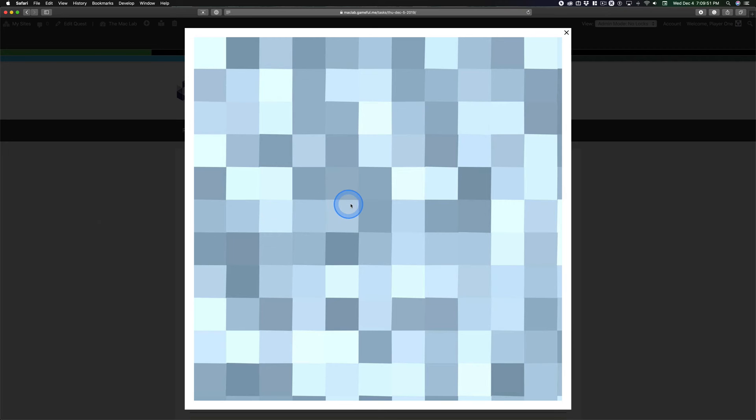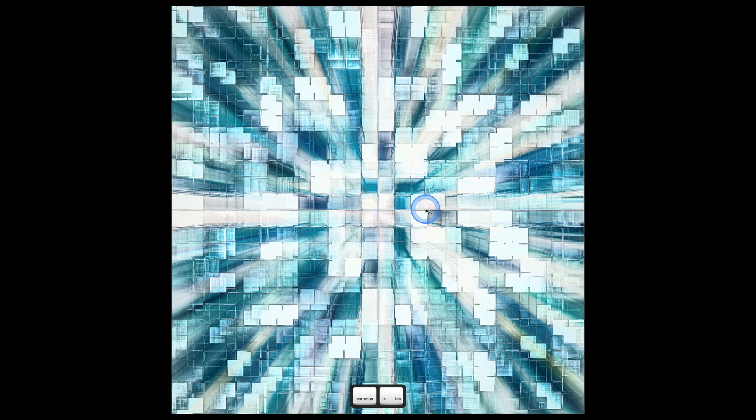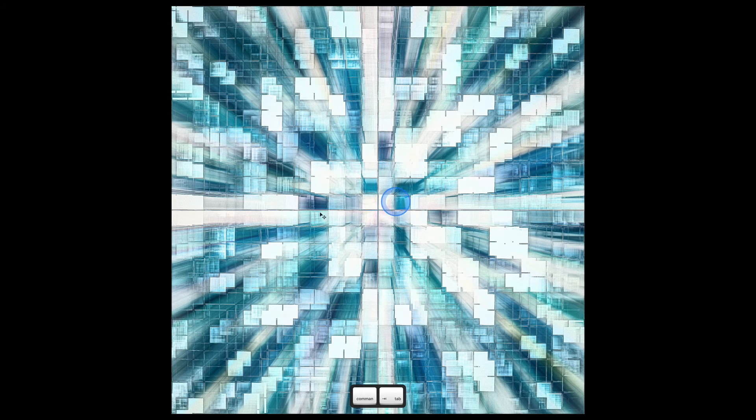So yeah, nothing exciting. 50 minutes later, am I done? No. But I have to stop, because it's the end of the period. So here's where I am. This is what I have.